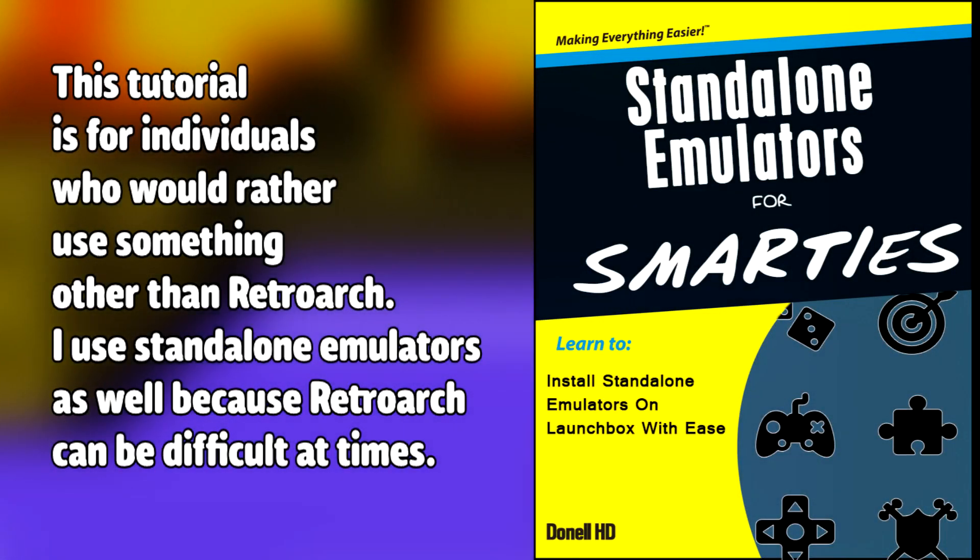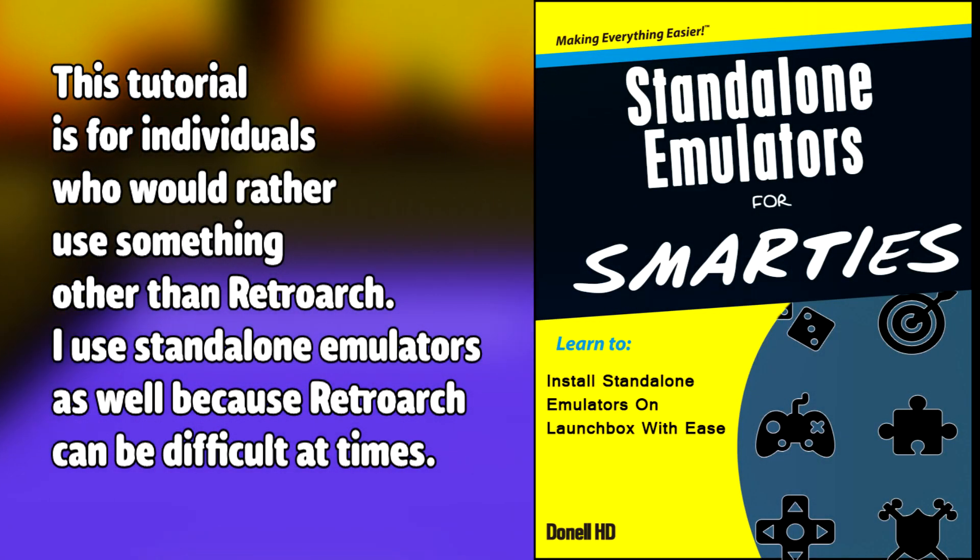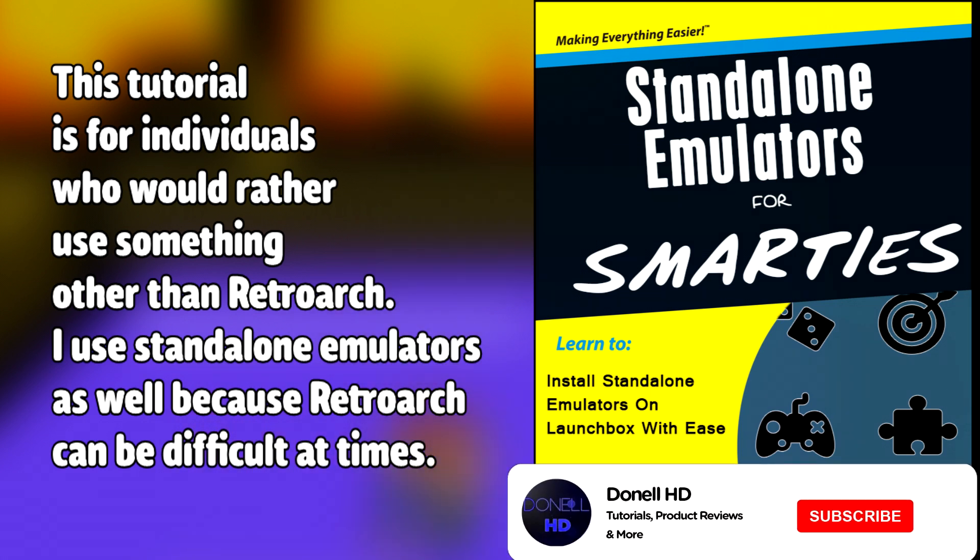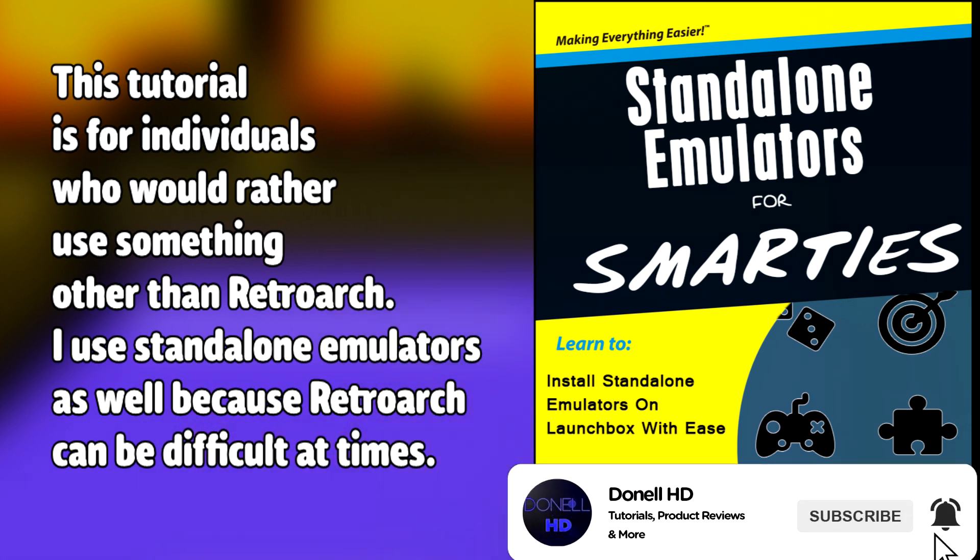A lot of people know how to configure this platform already, but this is for individuals who are starting to get into emulation and need a straightforward way to play your platform on LaunchBox. I'll be doing each platform in the upcoming week, so subscribe and hit that notification bell so you won't miss out.